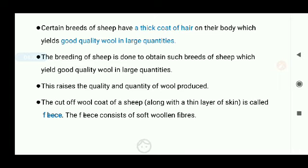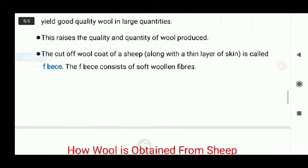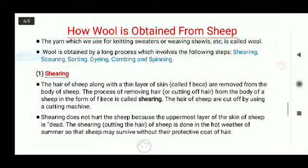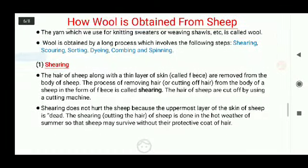Now let's discuss the most important topic of this chapter: how wool is obtained from sheep. The yarn which we use for knitting sweaters or weaving shawls is called wool. Wool is obtained by a long process which involves the following steps: shearing, scouring, sorting, dyeing, combing, and spinning.